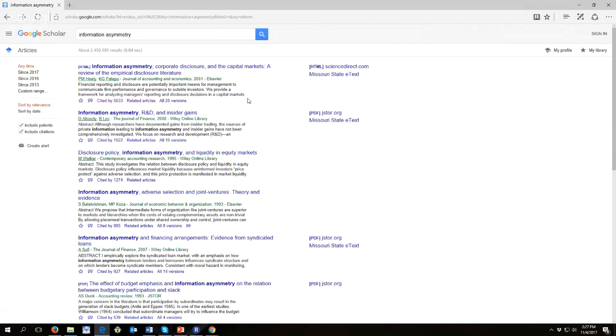But you have to be a little careful with that generalization because the older an article is, the more citations it will have, regardless of its importance.